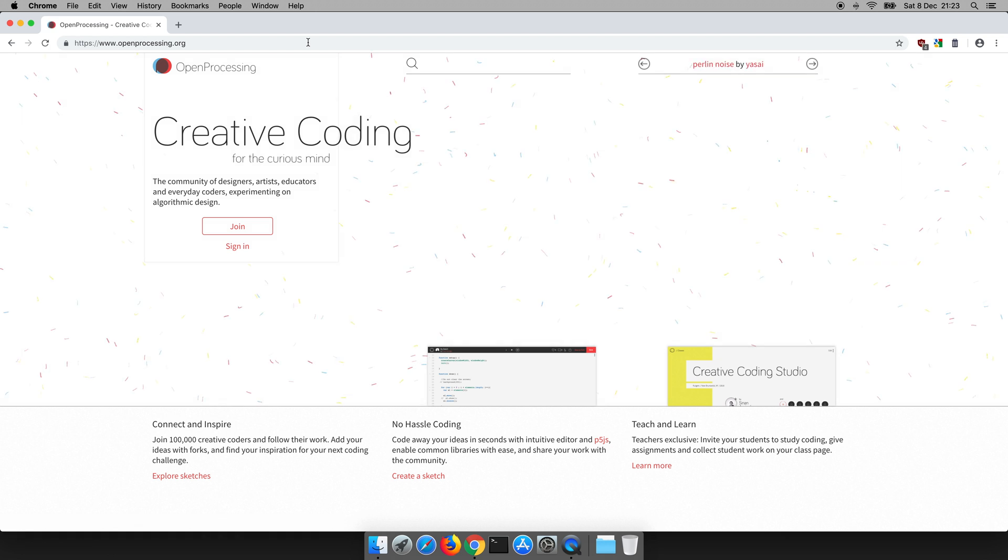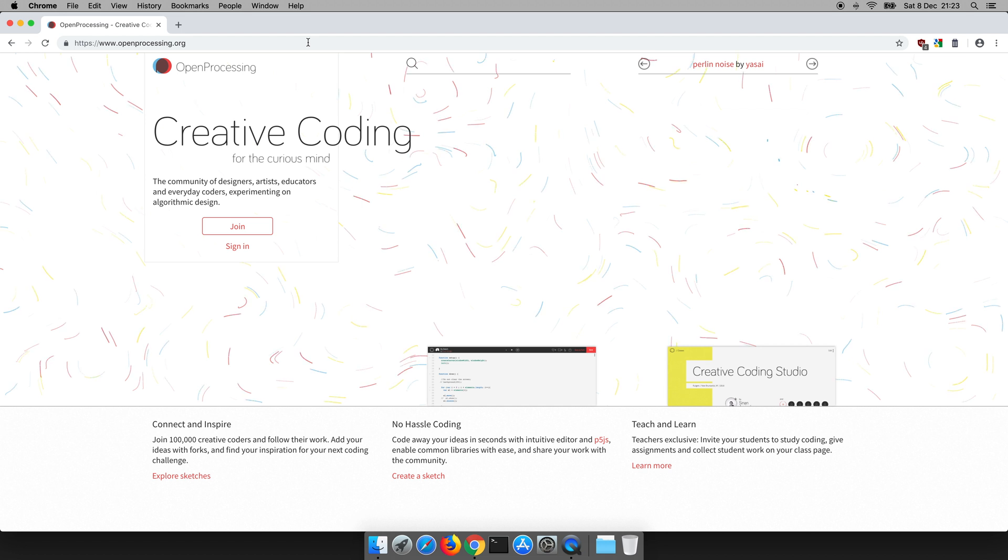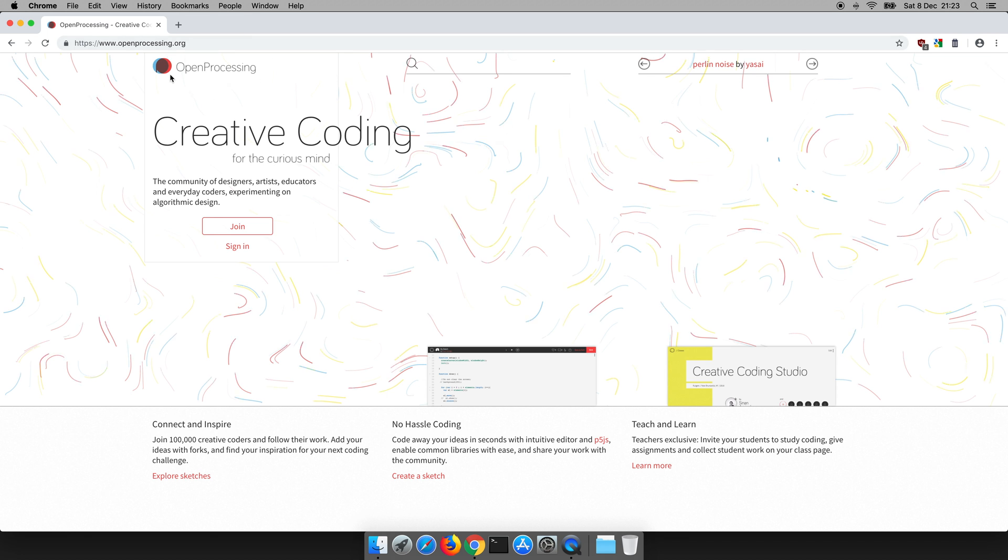Now the website should look something like this. Now when you go to it, it might have a different animation or background, that's fine. As long as it's openprocessing.org then you're there.